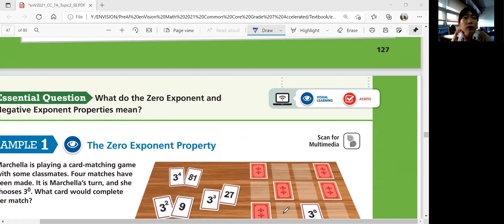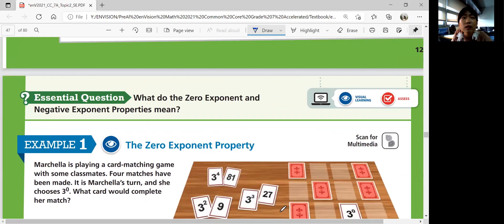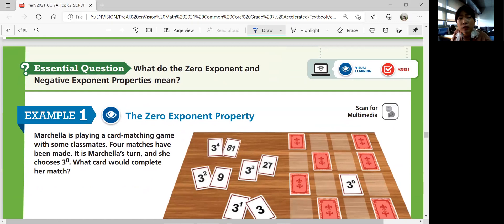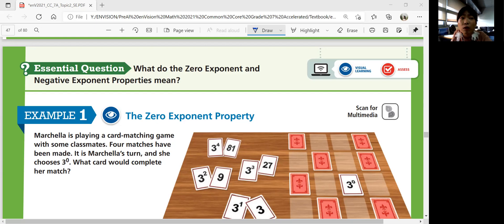Let's think about the essential question throughout the lesson: what do the zero exponent and negative exponent properties mean? That question gives us the hint that we're going to learn something called the zero exponent and negative exponent properties. Example 1 is about the zero exponent property. Marcella is playing a card matching game with classmates. It is Marcella's turn and she chooses 3 to the zero power. What card will complete her match?